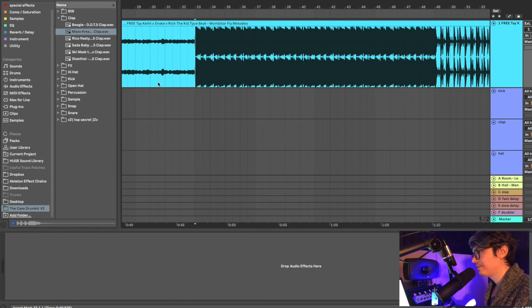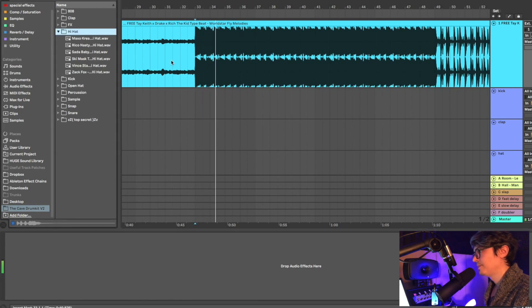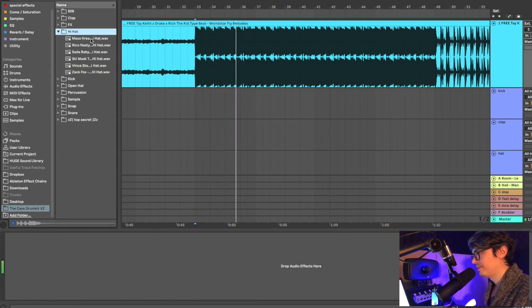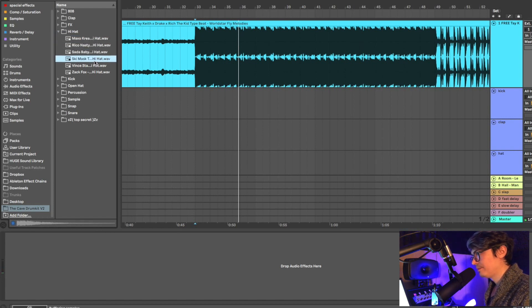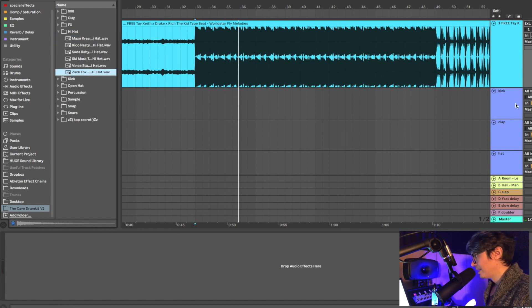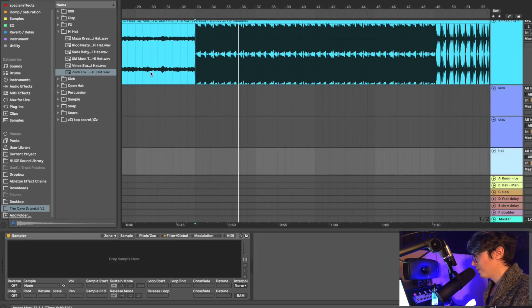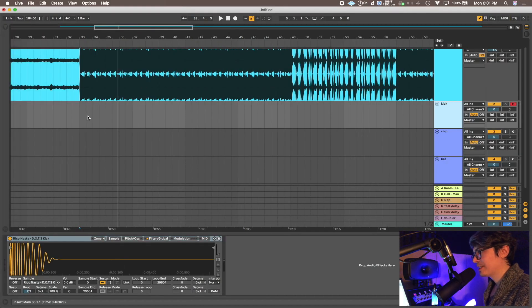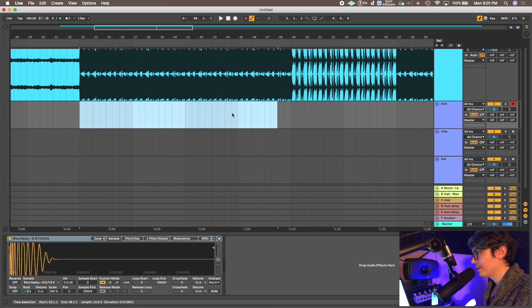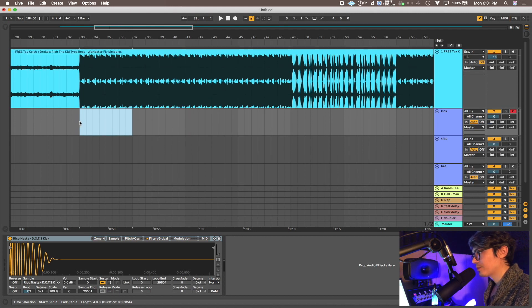Sounds more like a clap than a snare, so sounds just like this one. I'm gonna just grab this one then. And then the hi-hat. Good enough, I'm gonna go with that one. Now these instruments are set up. They're all MIDI, so let's make a loop.